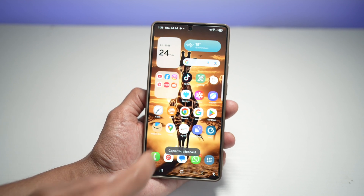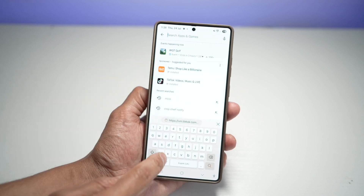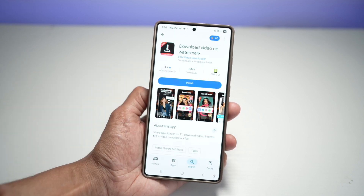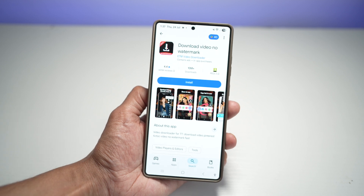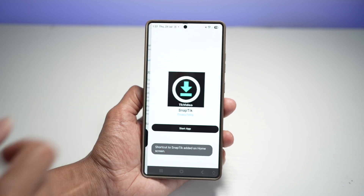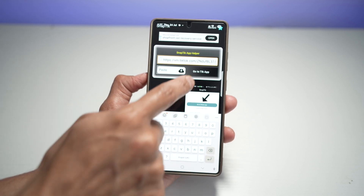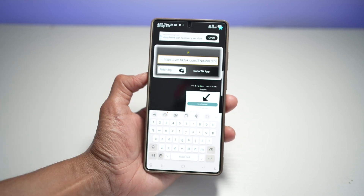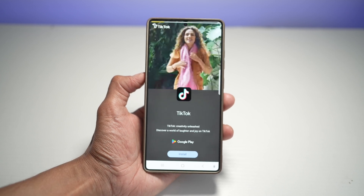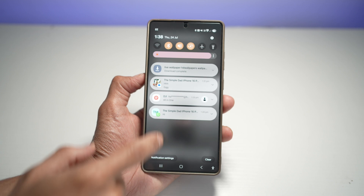Once that's done, open up the Play Store and search for an app called SnapTik. This lets you download TikTok videos without any watermark. Install it, open it, paste your link, and download the video. Your video will be downloaded without a watermark.